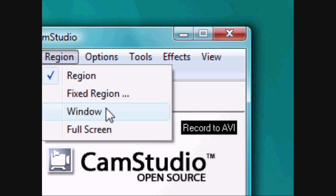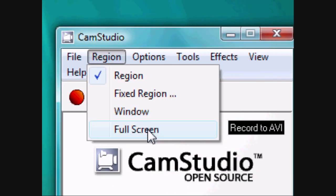The window option lets you record a specific window, but that's only in the new beta version and doesn't have that many new features. Full screen is if you want to record the full screen, obviously.